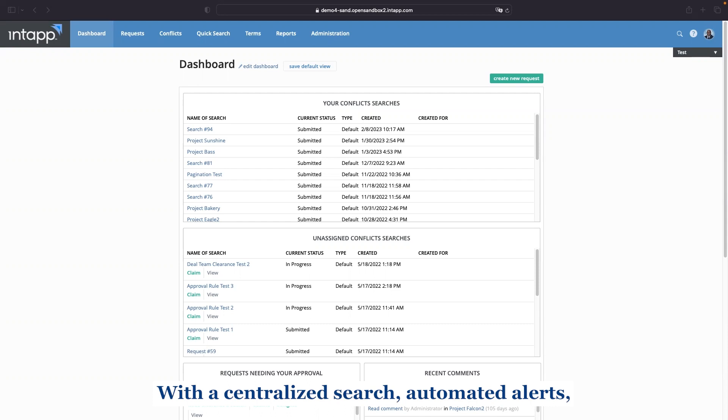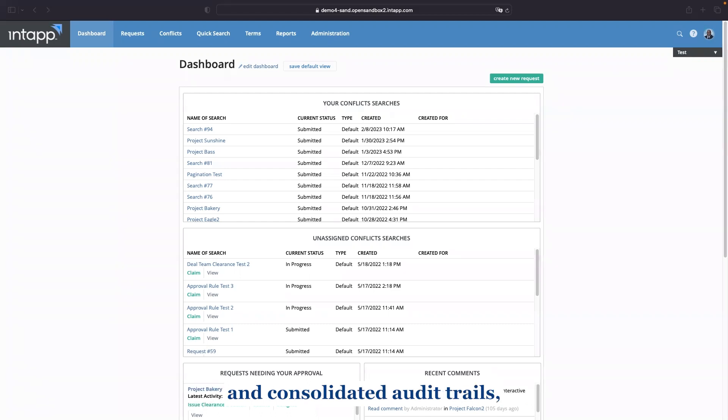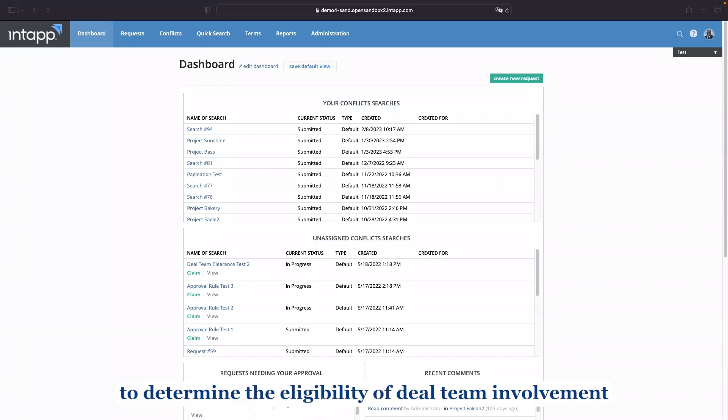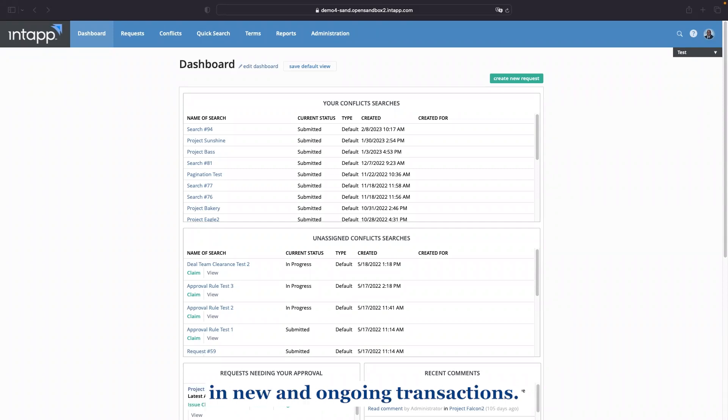With a centralized search, automated alerts, and consolidated audit trails, Team Conflicts fast tracks deal team clearance to determine the eligibility of deal team involvement in new and ongoing transactions.